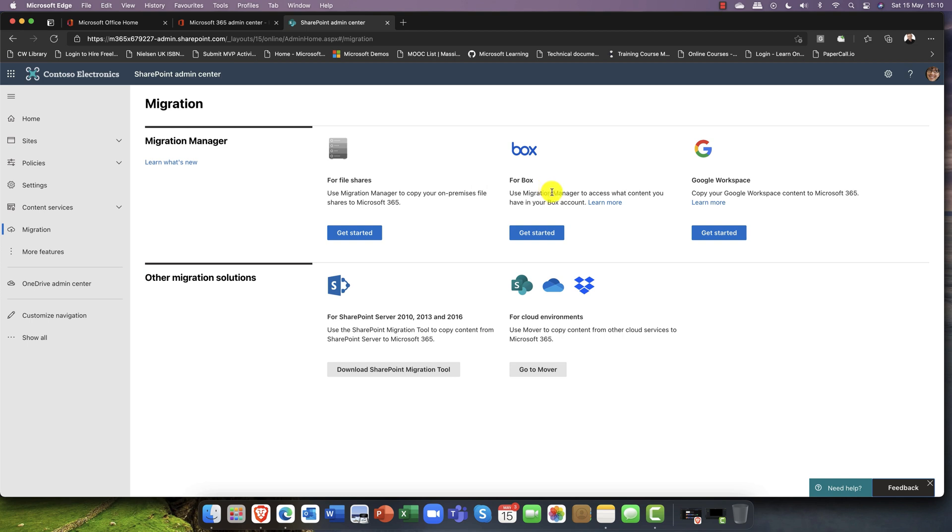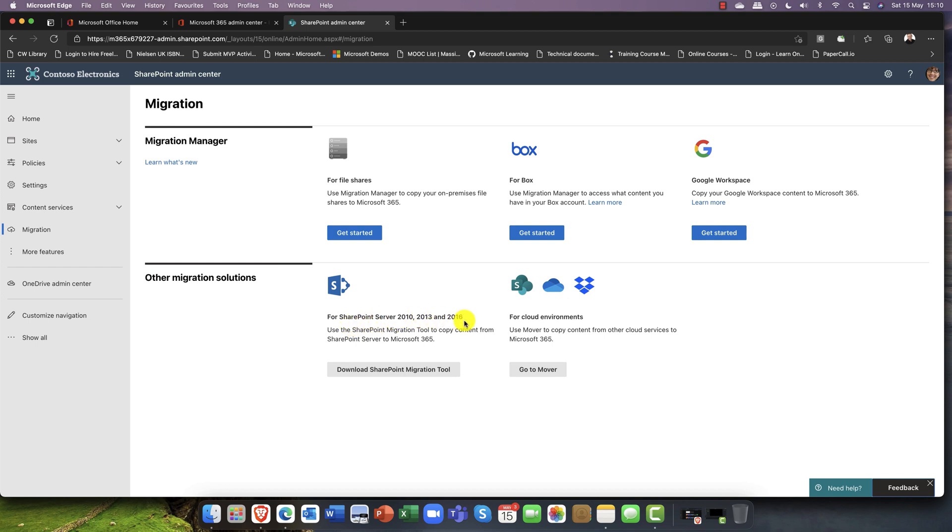For example, if you've got file shares, if you've got a file server on premises and you want to bring them over, absolutely great. We've also got other cloud technologies including Box and Dropbox, and also things like Google Workspaces. You can also bring in things like SharePoint servers on premises. At the moment it supports 2010, 2013, and 2016 servers.